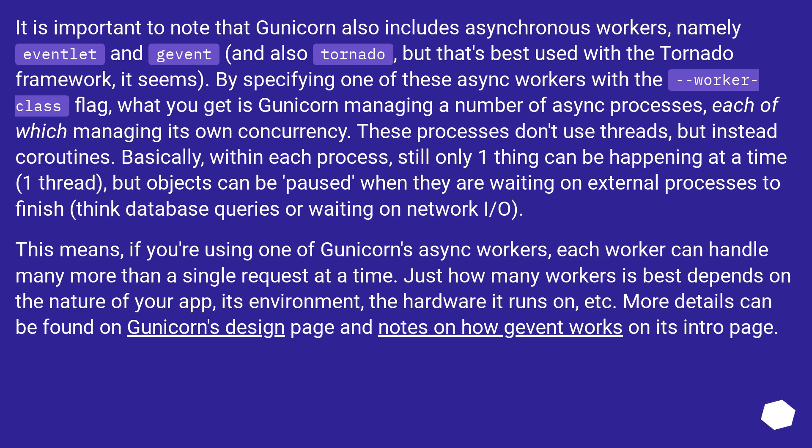This means, if you're using one of Gunicorn's async workers, each worker can handle many more than a single request at a time.